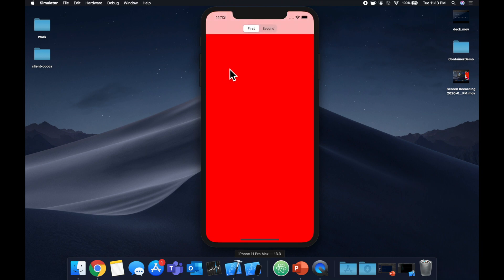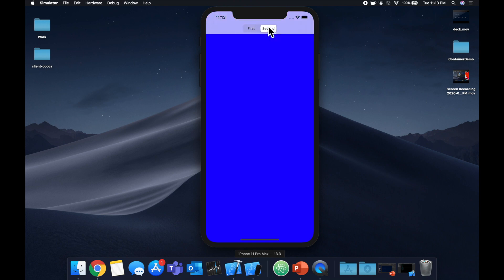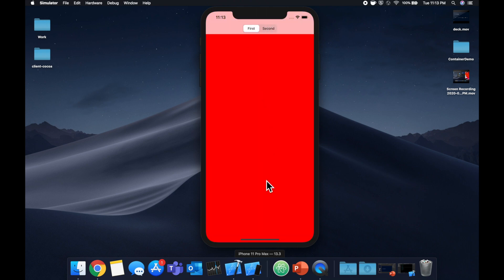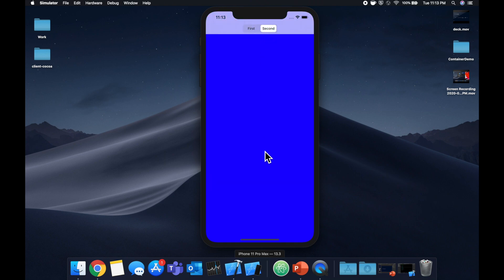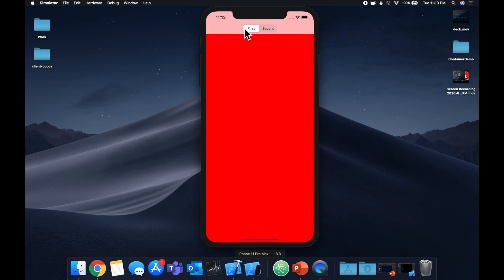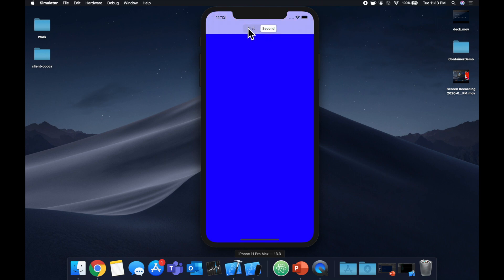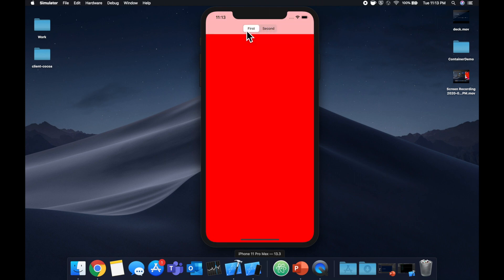So we're going to be building this app that, as you can see, has a segmented control up here. We have a red screen and if we click on it we get the blue one — red, blue. What's actually going on here is this red view is one view controller, this blue one is a separate view controller, and this segmented control and the view that both the red and blue views are showing up on is another view controller. This demo is implemented using a concept known as container view controllers.